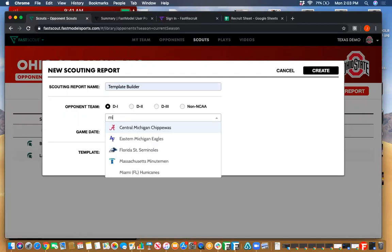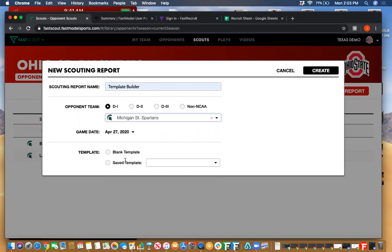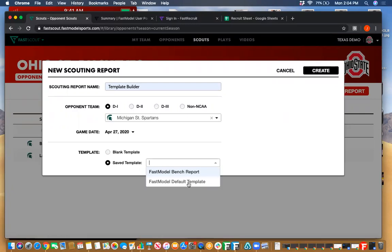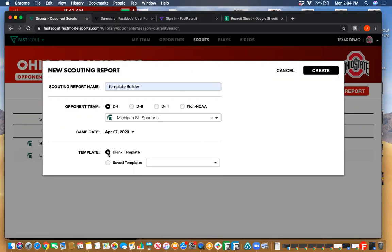I'm going to choose Michigan State to create this particular scouting report. The game date will be the date that the stats automatically update until. Since we're in the process of building a template, I would view this as a preseason workflow. I'm going to choose a blank template, starting from scratch with nothing on the page. Most of the time, especially during the season, you're going to be using saved templates and choosing the template you want to work from. Let's start from scratch and hit create.